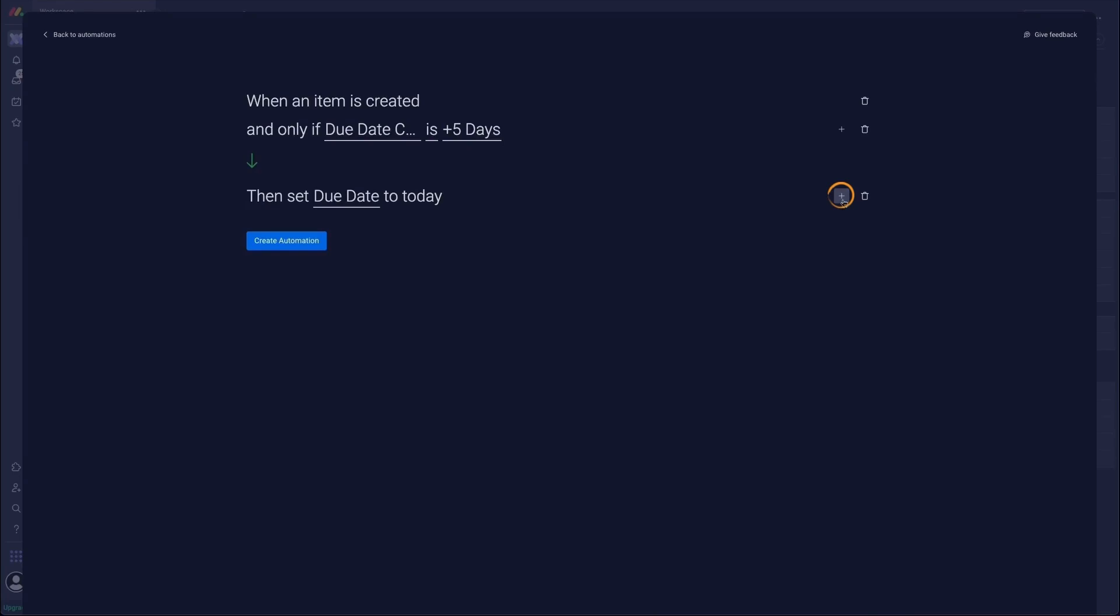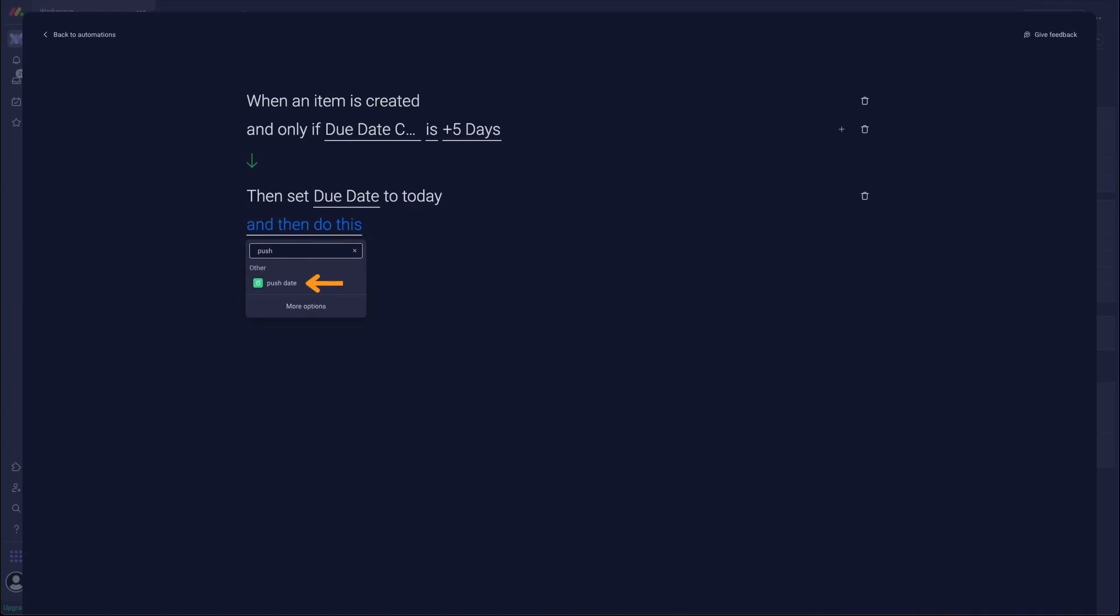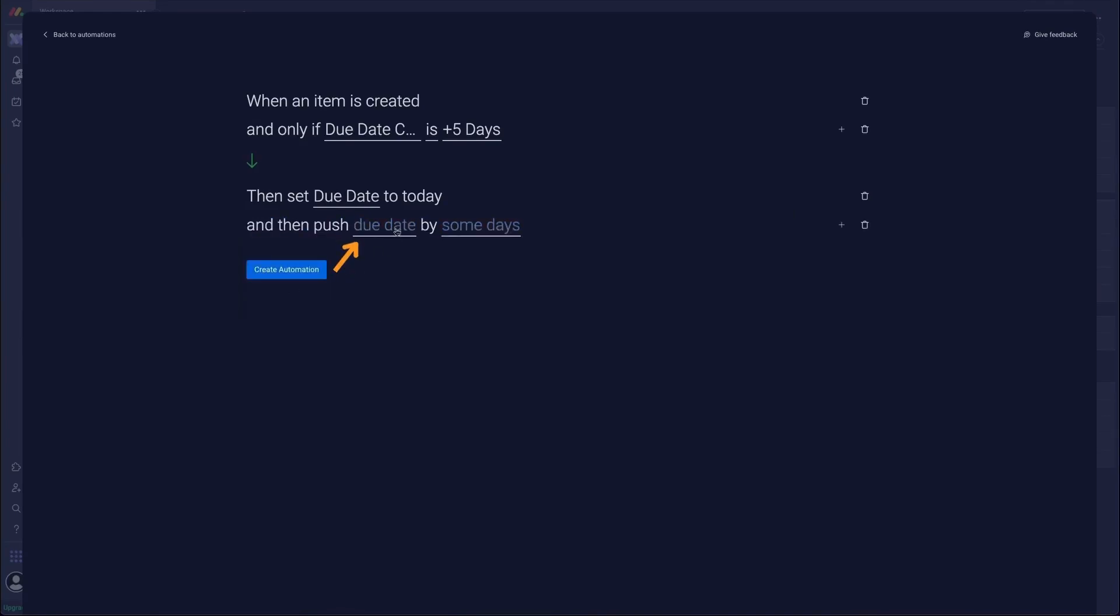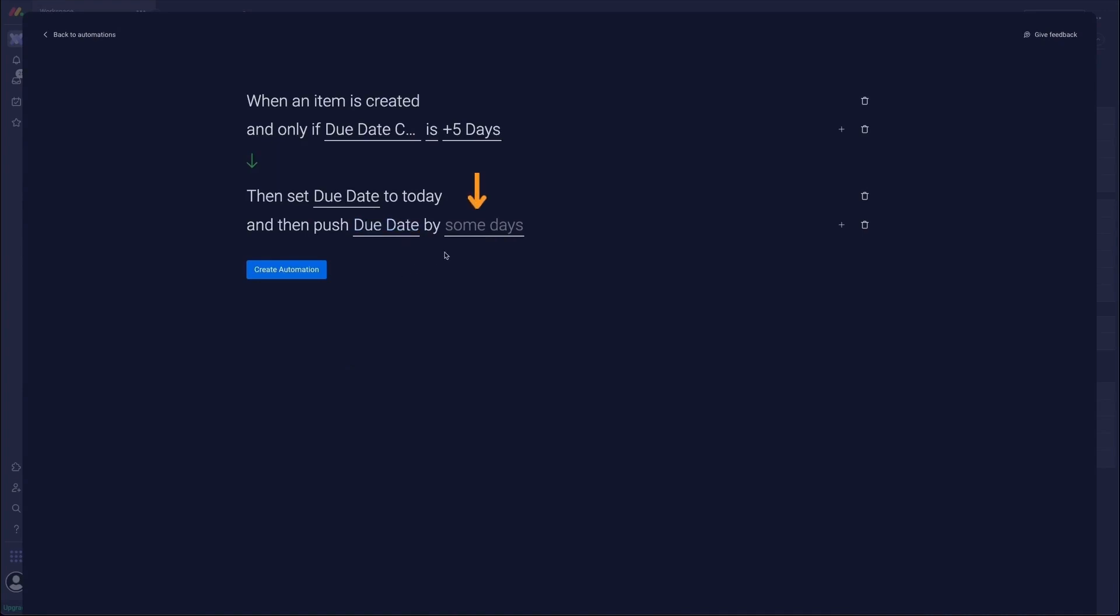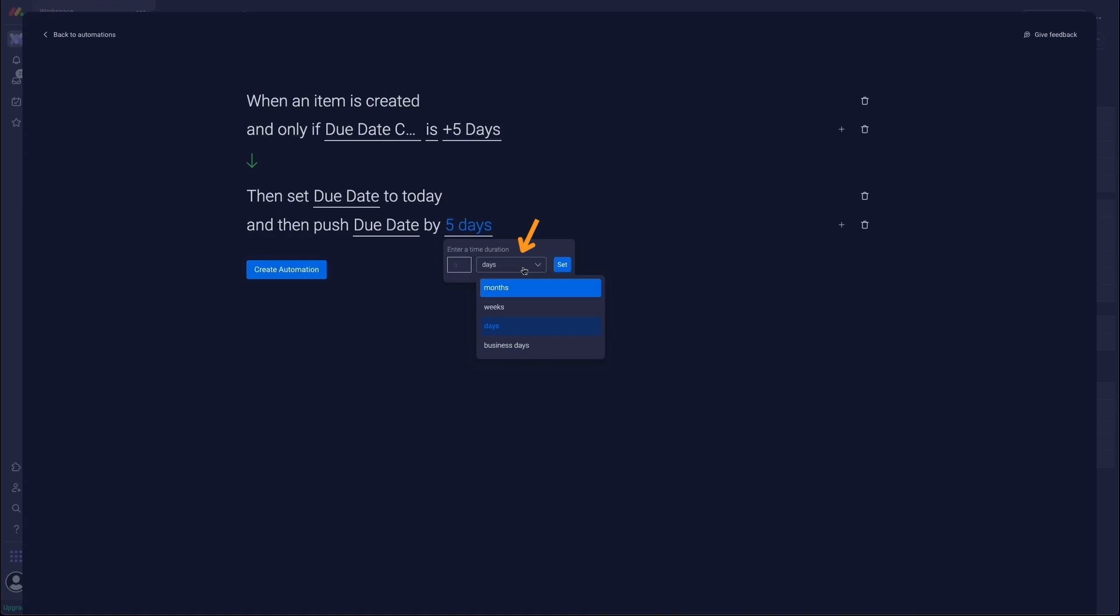So we're going to go plus. We're going to type in push in the search field and we're going to select push date. Then from the due date drop-down we're going to select due date. And then by some days drop-down you can actually select. So we're going to enter in five in this case. And from the second drop-down option you can select months, weeks, days, or business days. And we're going to set that.